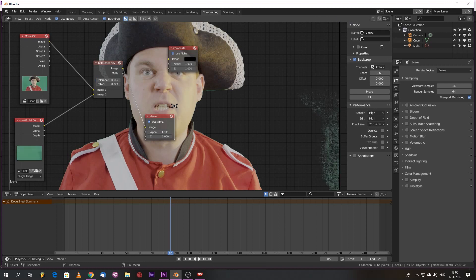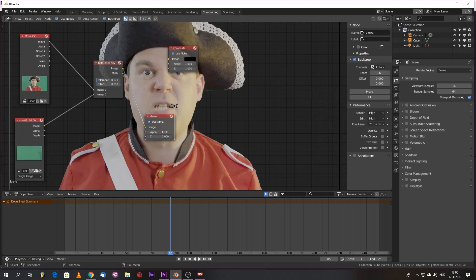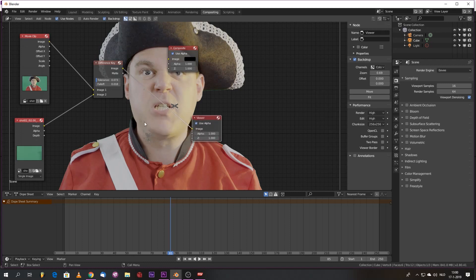We raise the falloff and it's not gone. We can raise the tolerance a bit higher. Boom. Well, as you can see we've introduced a bit of a gap.